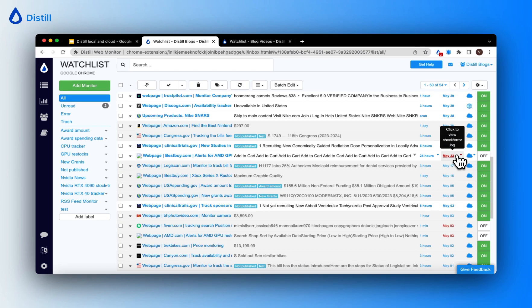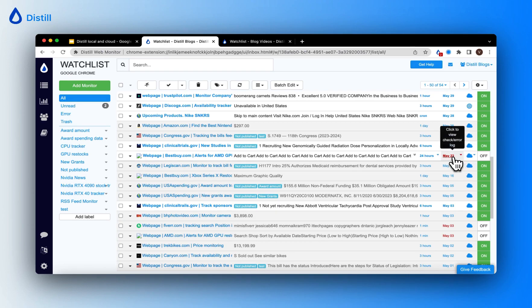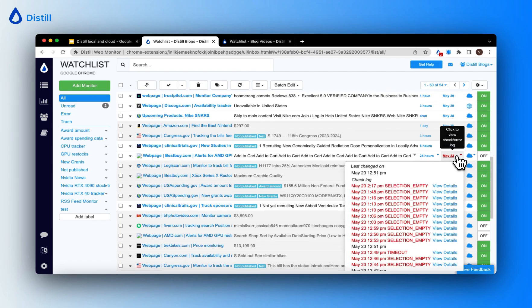To view the check log, just click on the last change time. Let me do that. Here let me click on the last change time and the drop down opens up a log of checks.